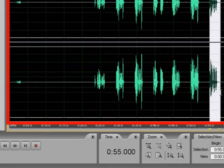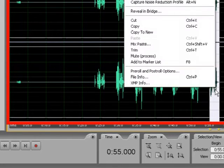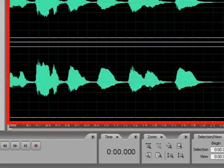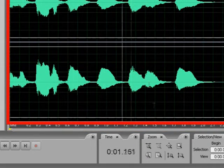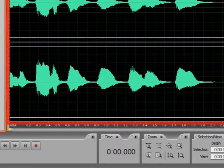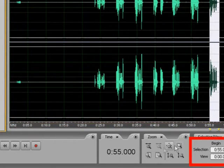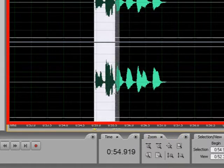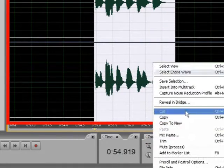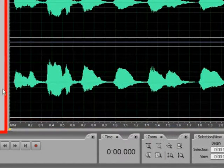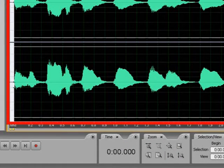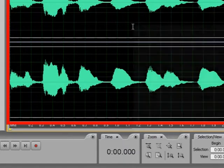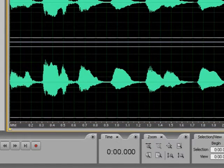We're gonna use that one — I like that one since we get to choose the ones we like. So we're gonna copy it to new. I think I clipped a little bit of it so I'm gonna go back and get a better take. You can stretch out your waves so you can see it more clearly and also get an accurate cut on it. Copy to new, and then take off the dead area here. Alright, let's right click — insert into multi track.